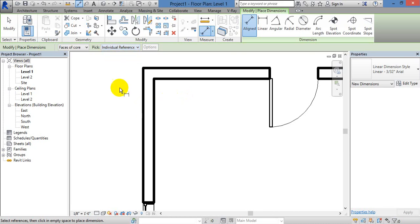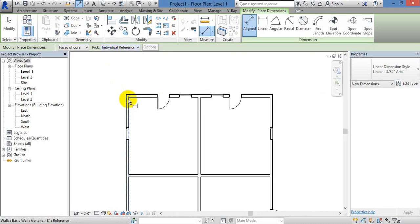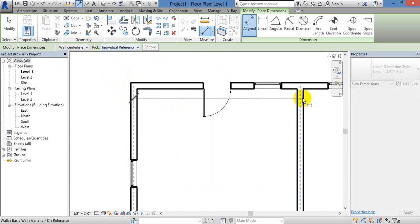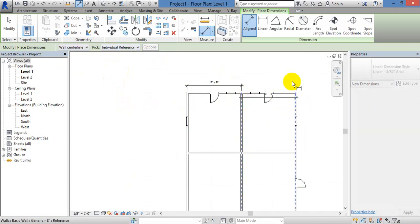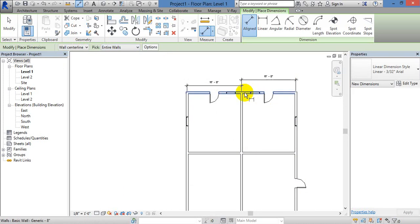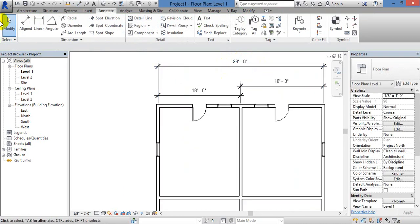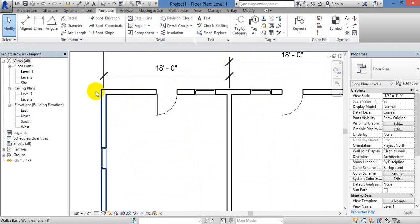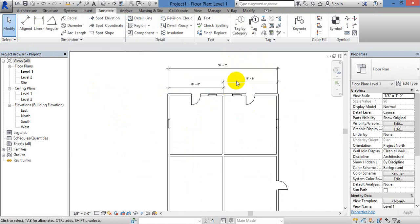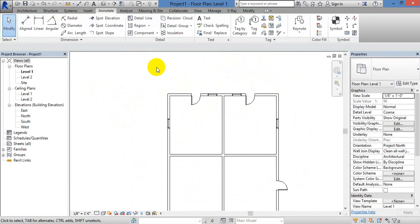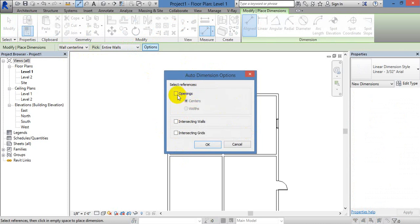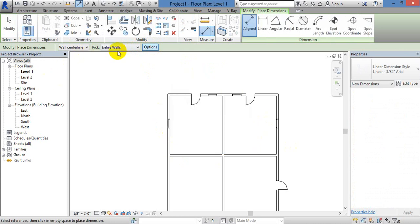The difference with individual reference is you can pick and select the wall. You can choose the wall and select the options. Now this is the Align dimension sense. You can see what you can do here — same thing, you can select the options. When you click here, you open a dialog box — now click OK. Again click on the entire wall.